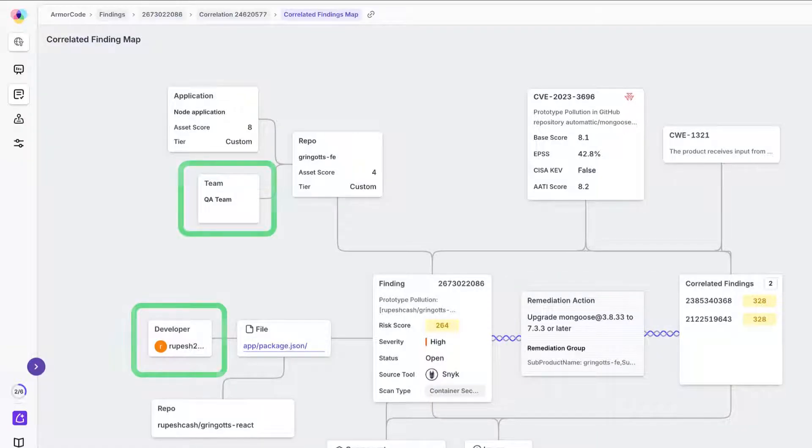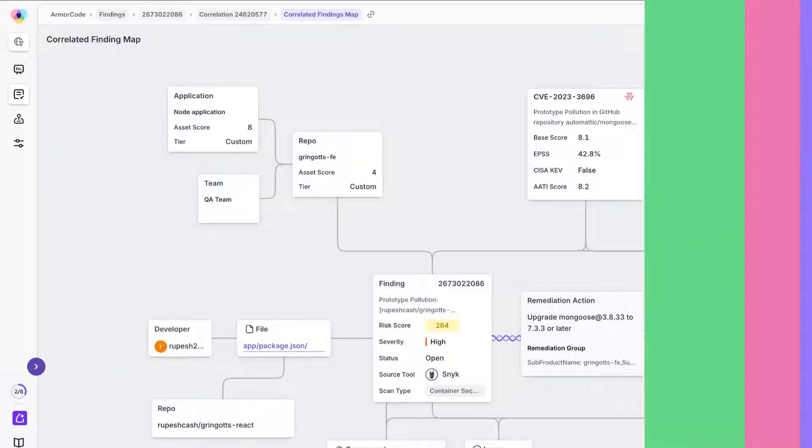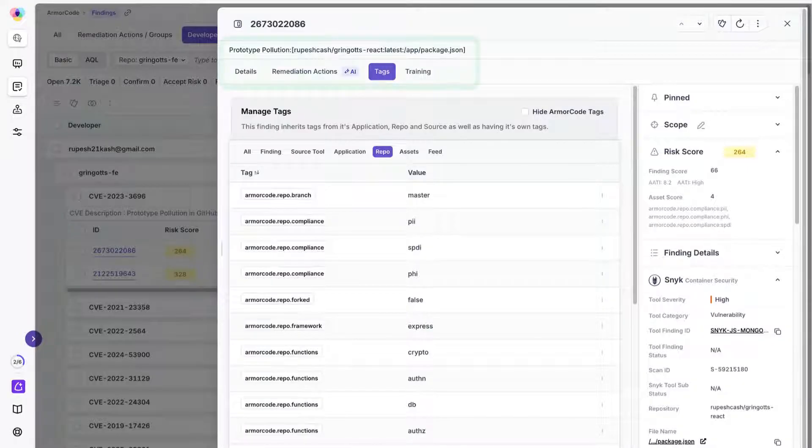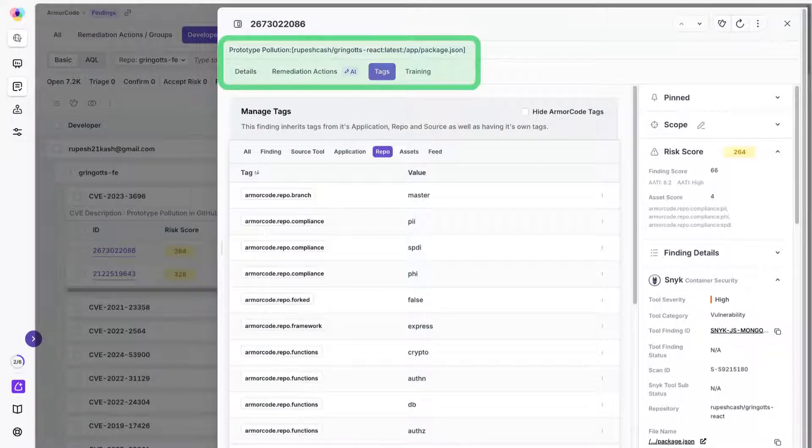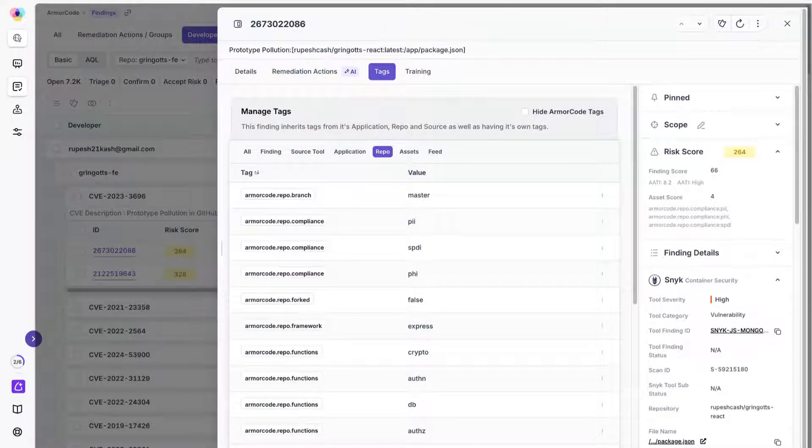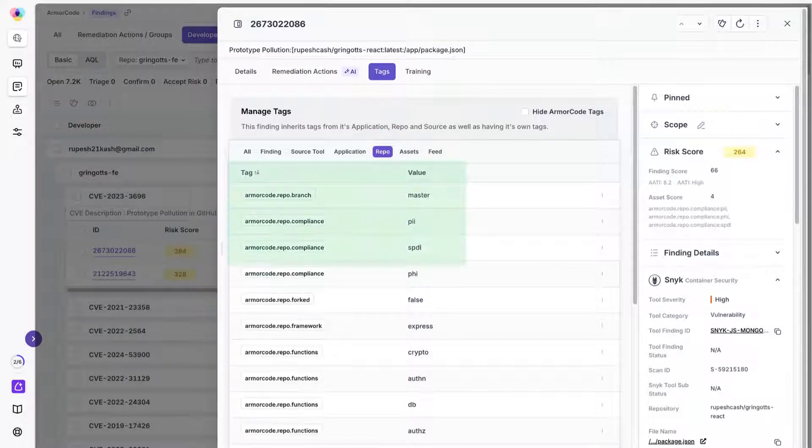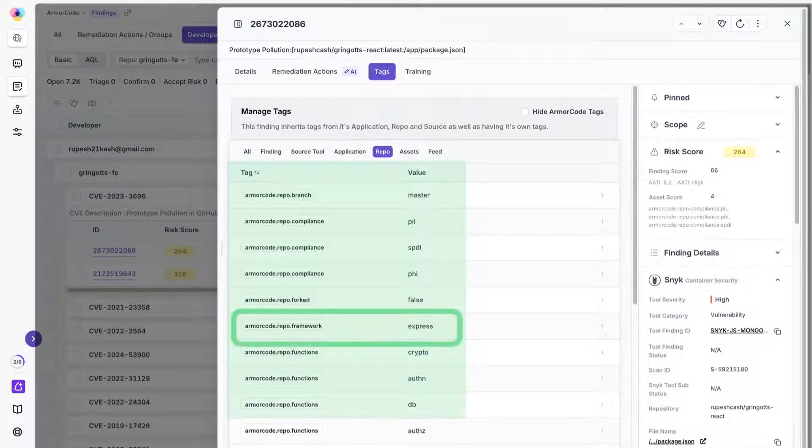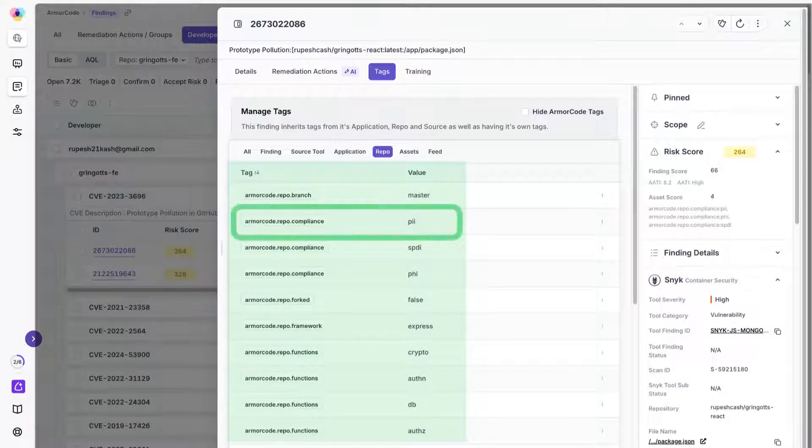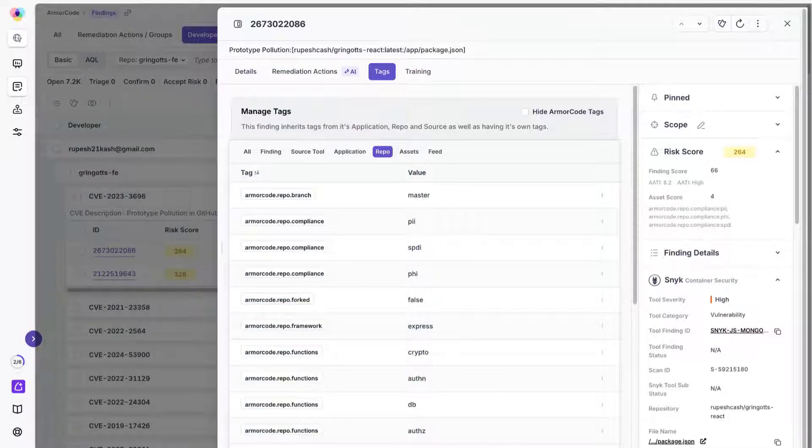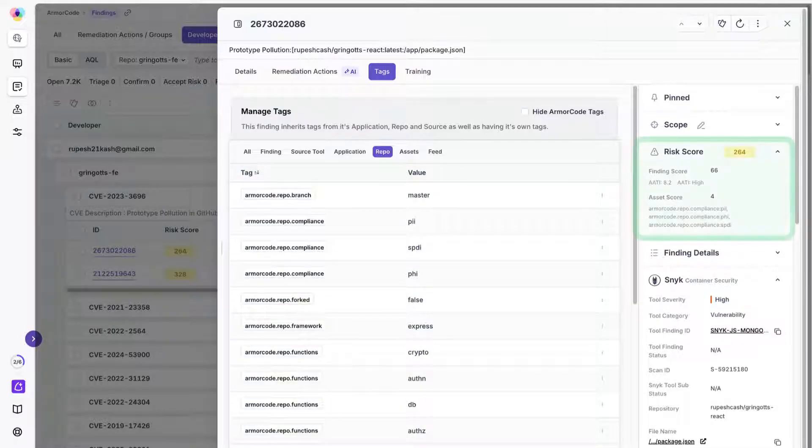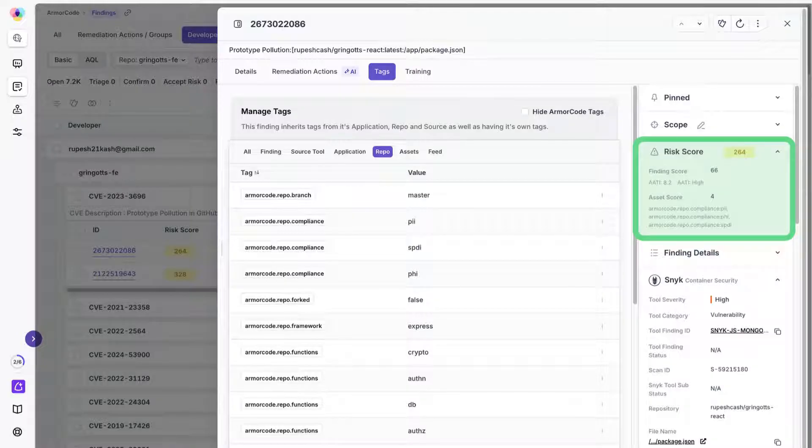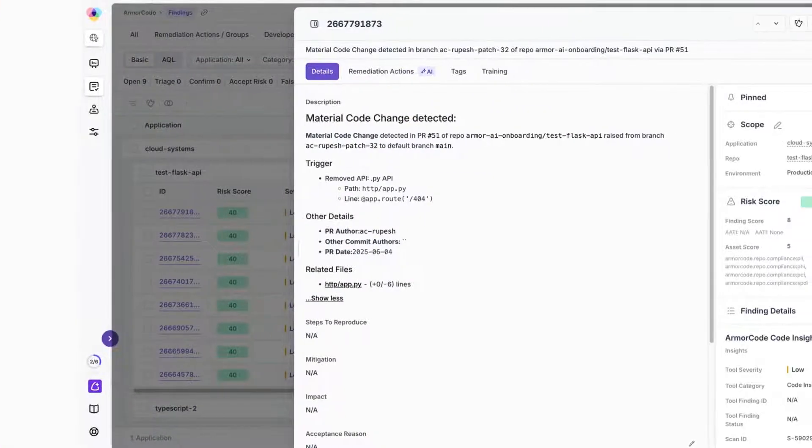Drastically reducing your MTTR. Then there's code repository classification. To quantify risk effectively, you need to know what's in each repo. We inspect repo contents and identify AI frameworks, languages, quantum-safe cryptography, and even PII, and apply descriptive tags. This transforms opaque code bases into visible, risk-assessed resources for clear prioritization and smarter remediation.